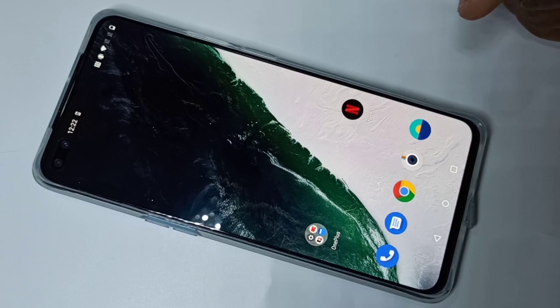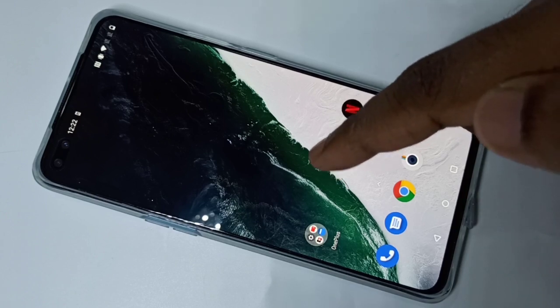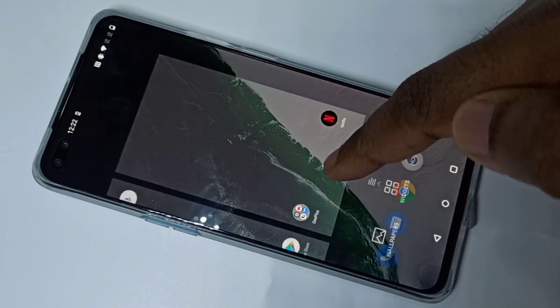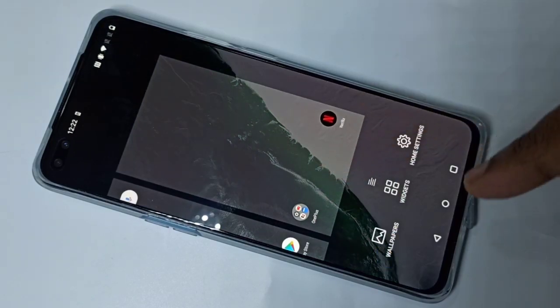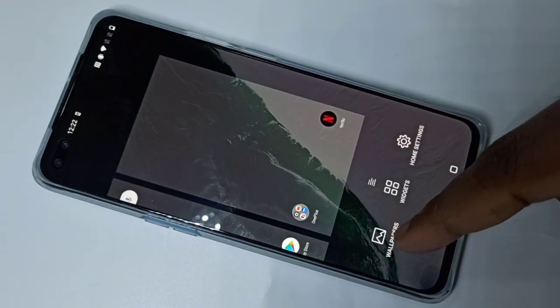We have two options. Option one: on this screen you can tap and hold, then tap on wallpapers.